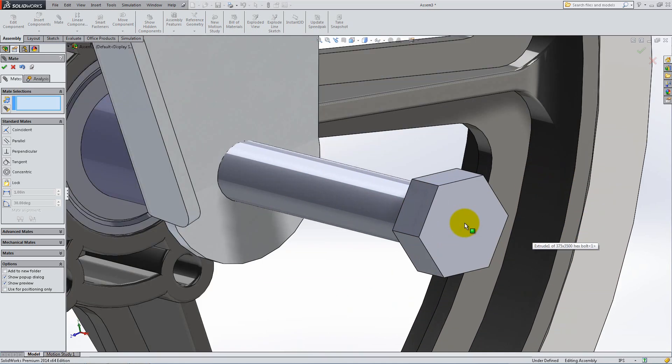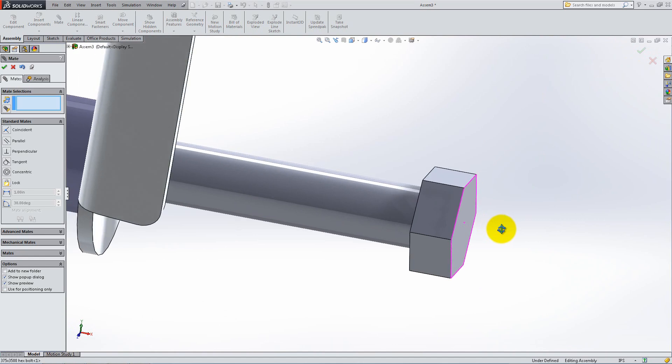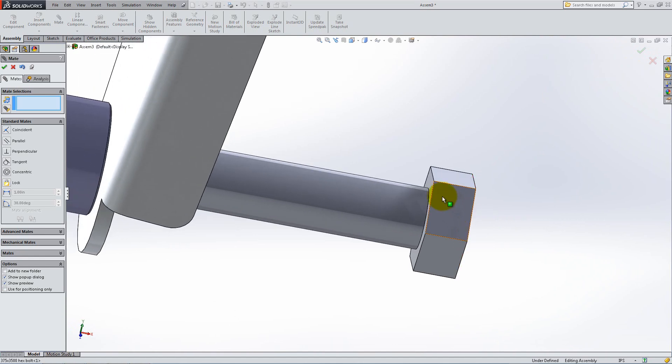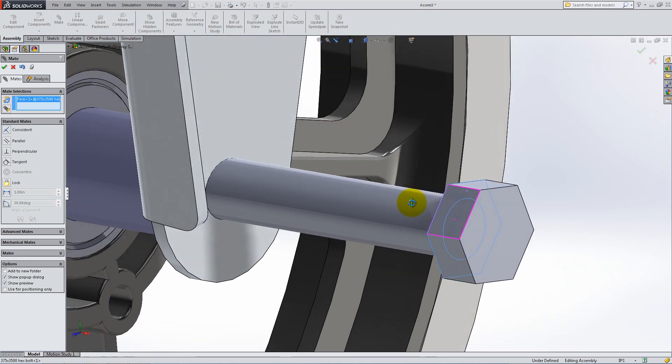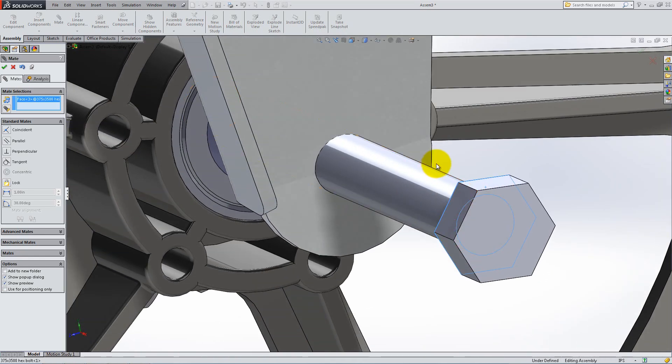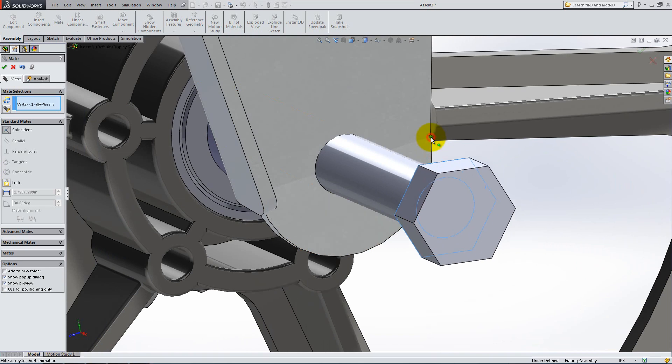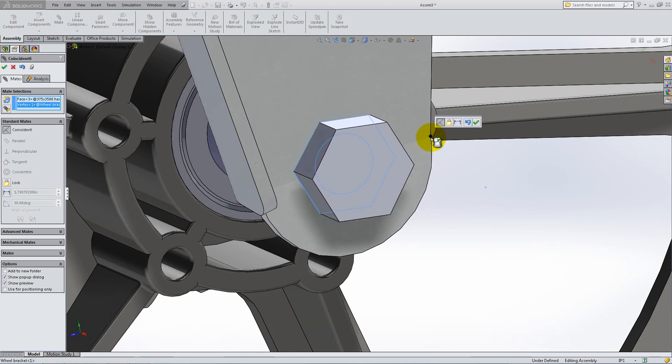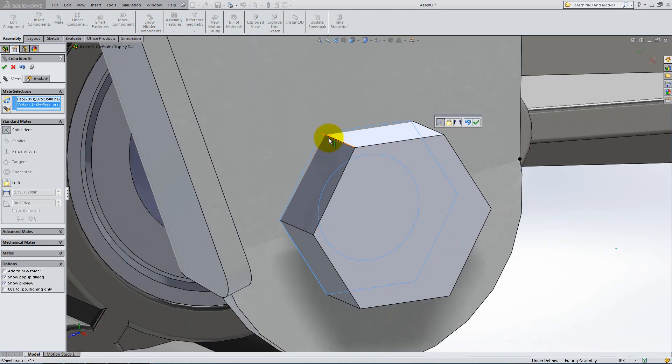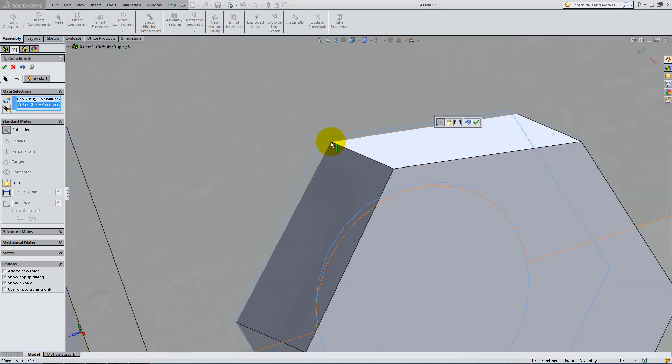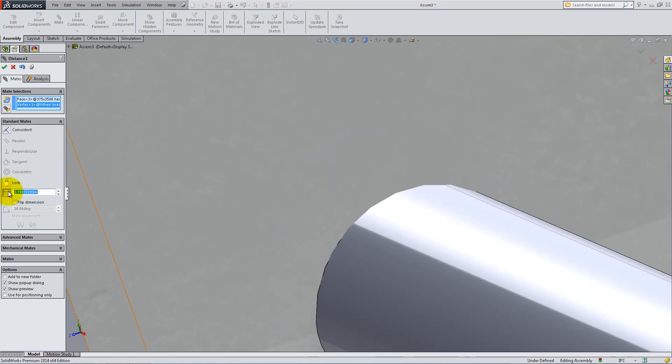For the next mate, select the inner flat surface of the bolt and the outside corner of the bend. To fix it in position, you might think of using a coincident mate. But the bracket side is angled and that would create interference between the two parts. Instead, add a distance mate of 0.04 inches.